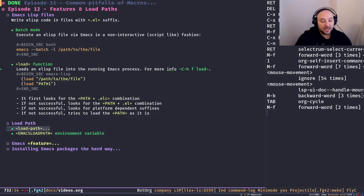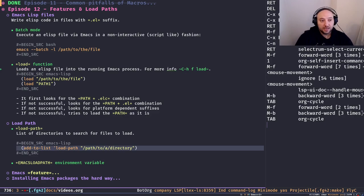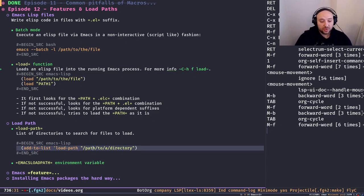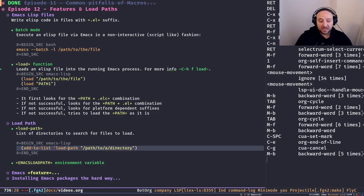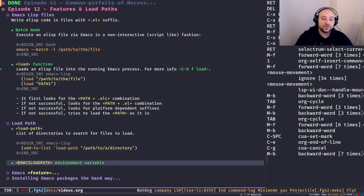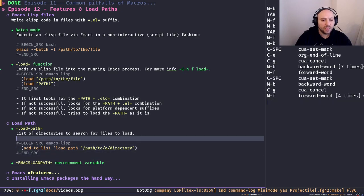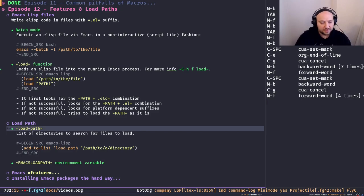By default we can add paths to the load path. We already talked about lists in previous episodes — the `add-to-list` function lets us add a path to `load-path`, and after executing that expression the new path is at the head of `load-path`. Another way is to use the `EMACSLOADPATH` environment variable — whatever paths we provide via this environment variable, Emacs will process them and use those paths to initialize the default value of the `load-path` list.